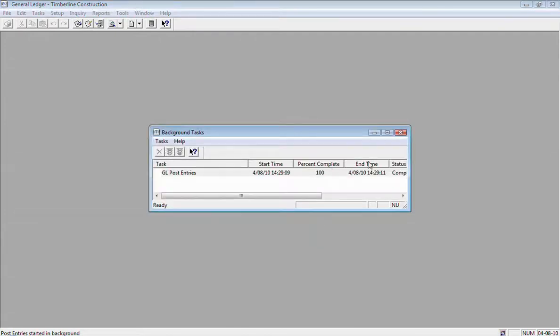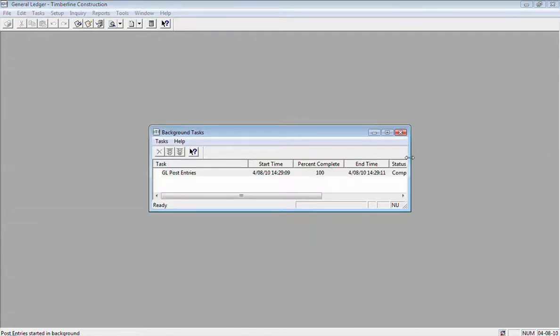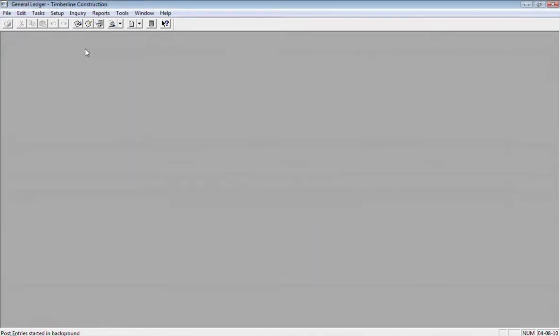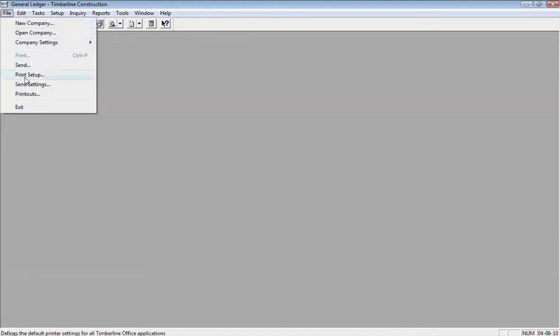I can look at the background task here and it says it's completed normally, 100% complete. So I would want to go and next look at my journal. Since I printed it to a file, I'll go to File and Printouts to see that.